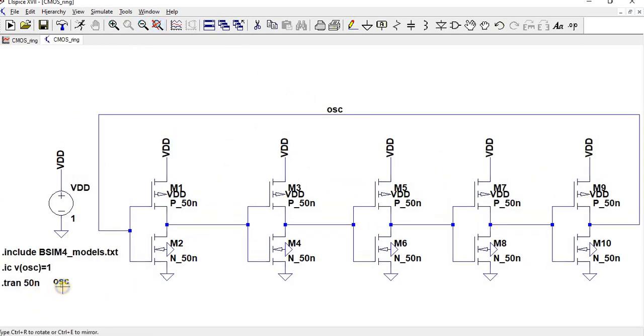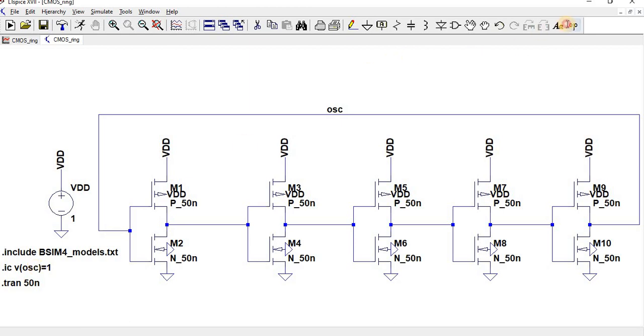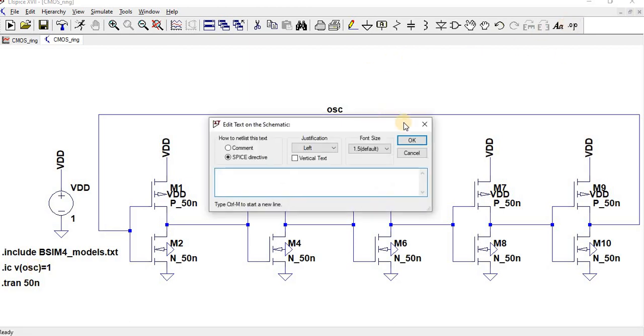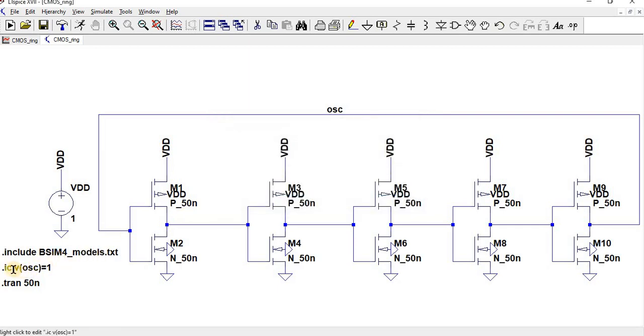So now here I have added one more line, one more instruction, one more SPICE directive. That means the initial condition.